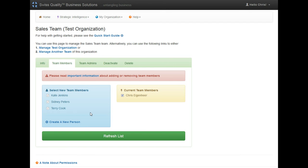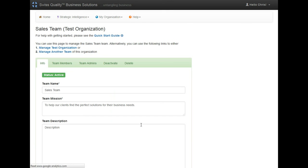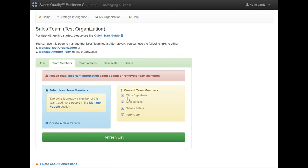If I want to make sure that they're on, I can refresh the list, and I'll see that they have been added over here. And that concludes the setup of your organization.